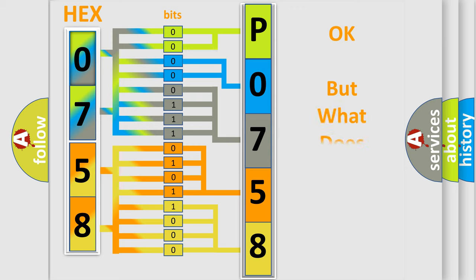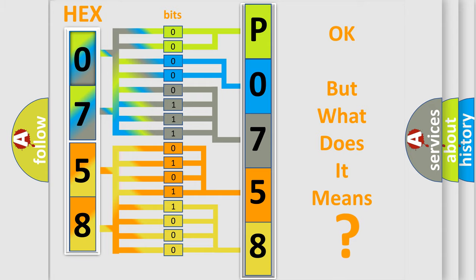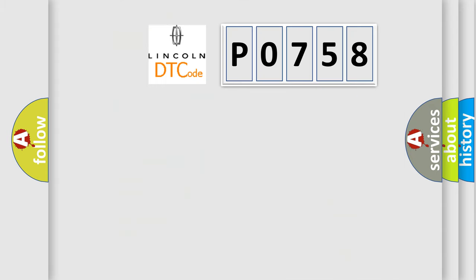The number itself does not make sense to us if we cannot assign information about what it actually expresses. So what does the Diagnostic Trouble Code P0758 interpret specifically?